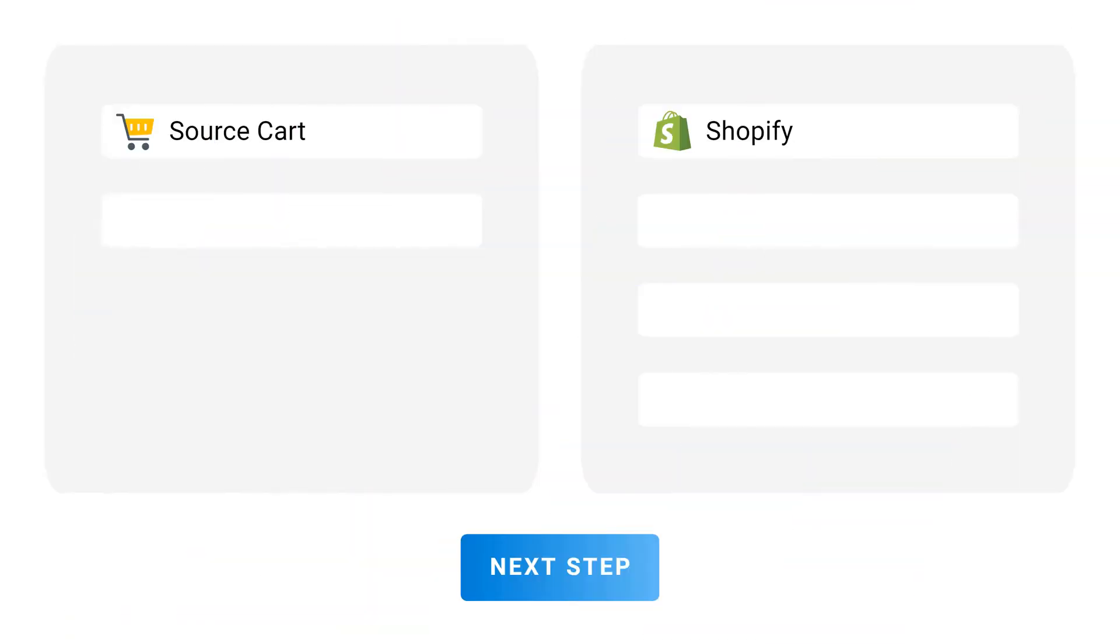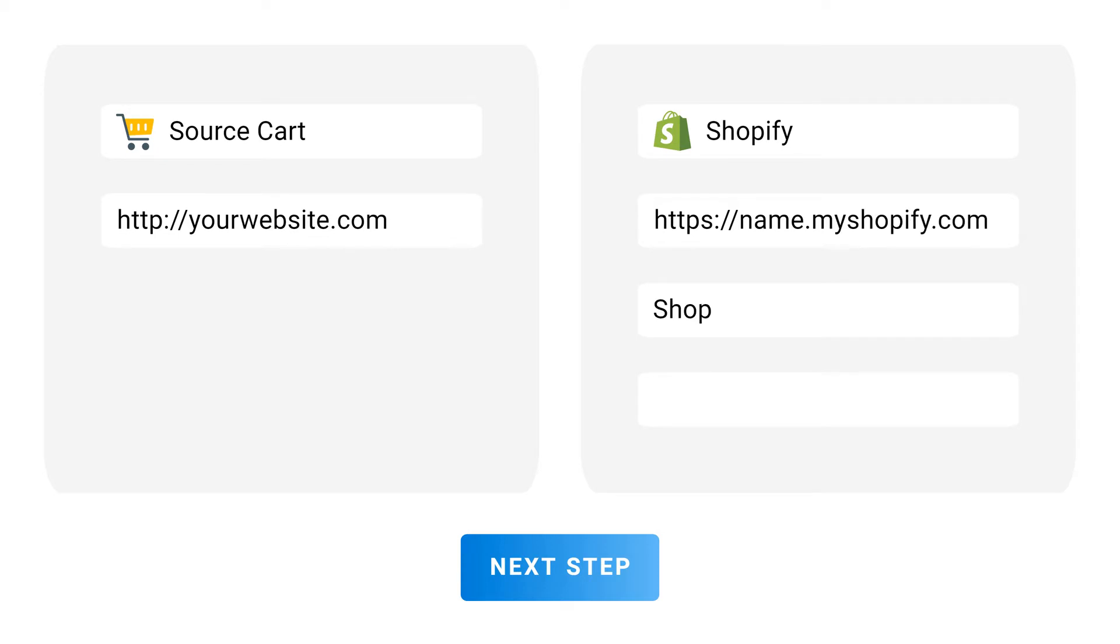First, fill in your source store information. Then, create and fill in Shopify API information.